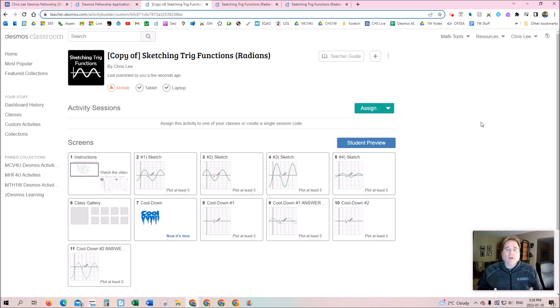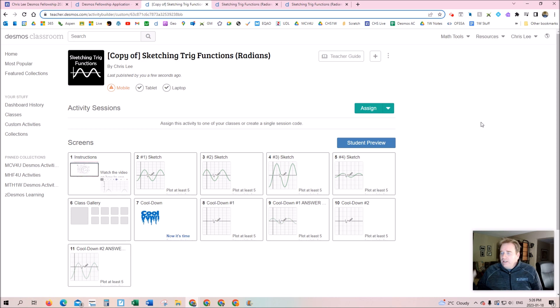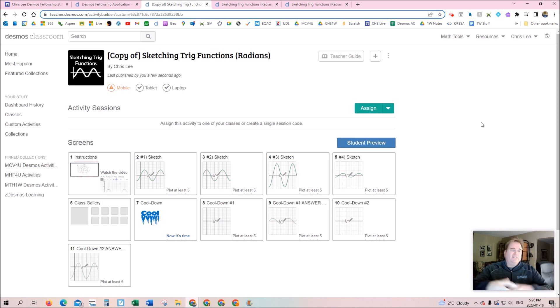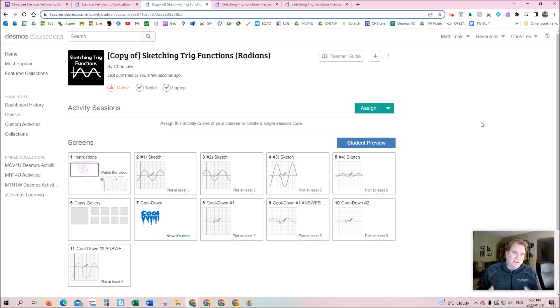They might have heard about Desmos. They know a teacher down the road is doing them, but they don't have enough confidence to go off and do their own. Or they've seen them and it's just too much for what they want to do, or not enough. I can come in in two minutes, show them how to quickly create their own activity, and they get excited and motivated.